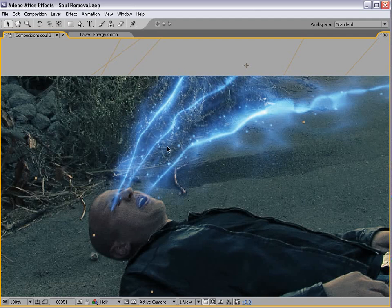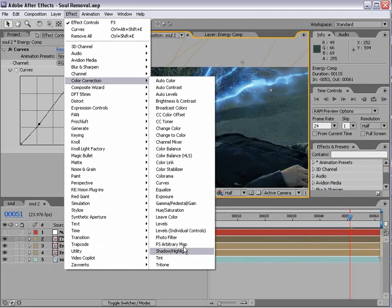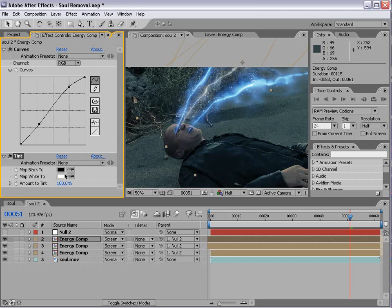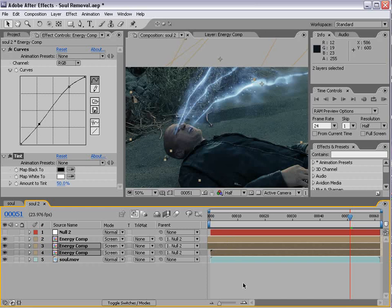Okay, let's bring the saturation down on the energy. We'll choose tint and set it to 50. We'll copy that and paste it to the others. That gives us that look.